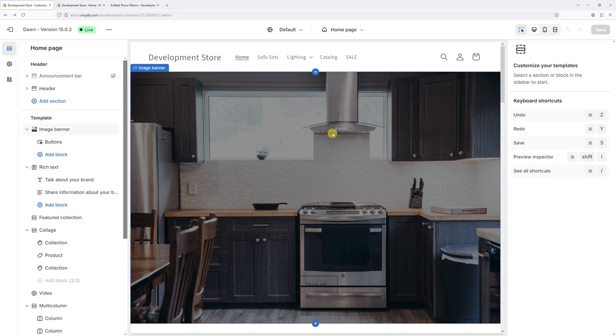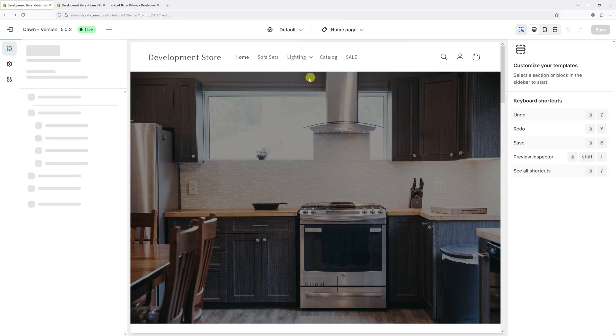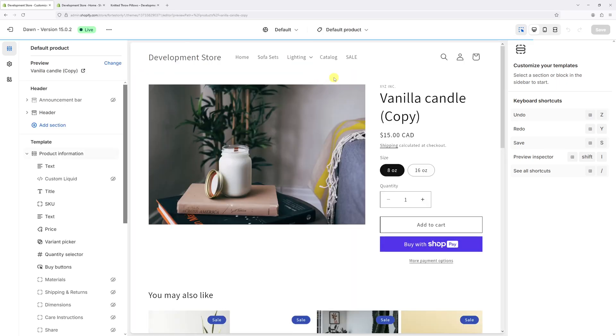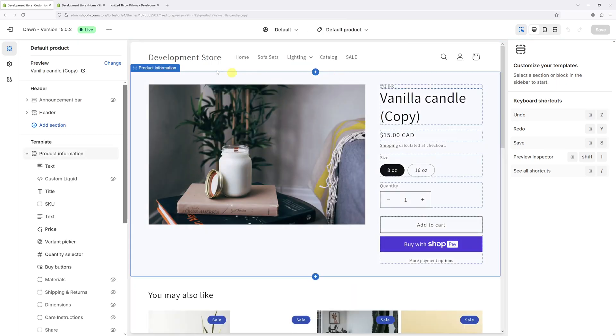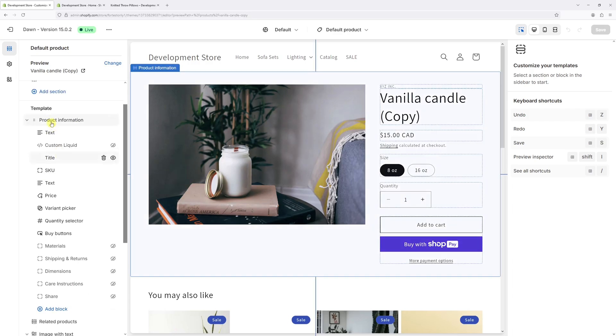Once the editor loads, click on the dropdown at the very top and then select products, default product. Then on the left, look for the template and then look for the product information section.